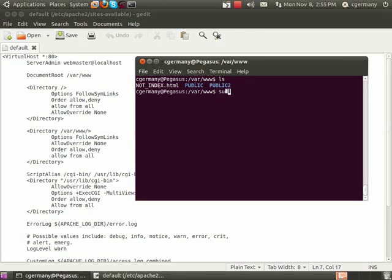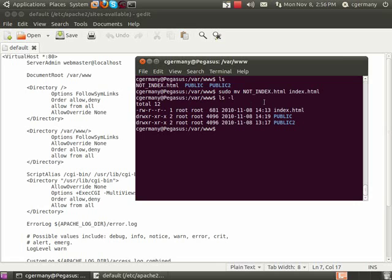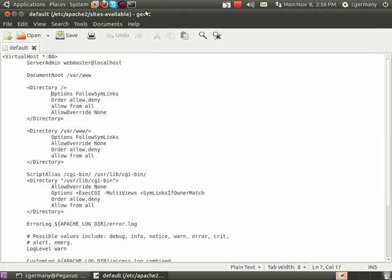So I'm going to rename that. Remember, if you use the move command in the same directory, it's equivalent to rename. So not index.html to index.html. Now you can see there's an index.html page in there, so there is a default.